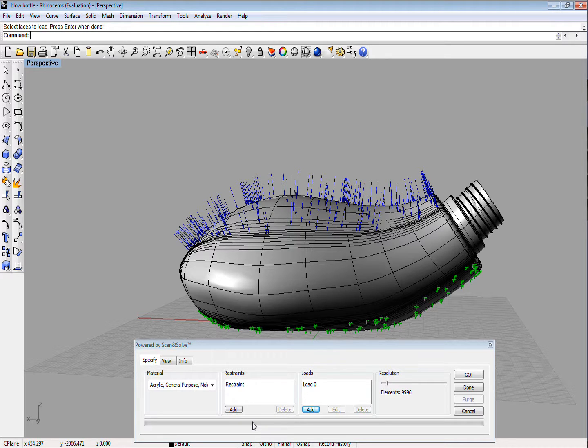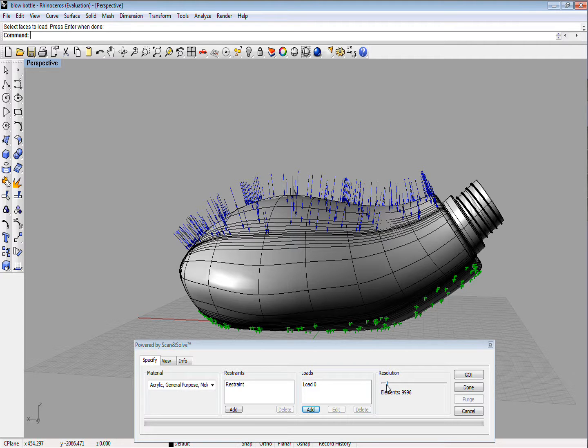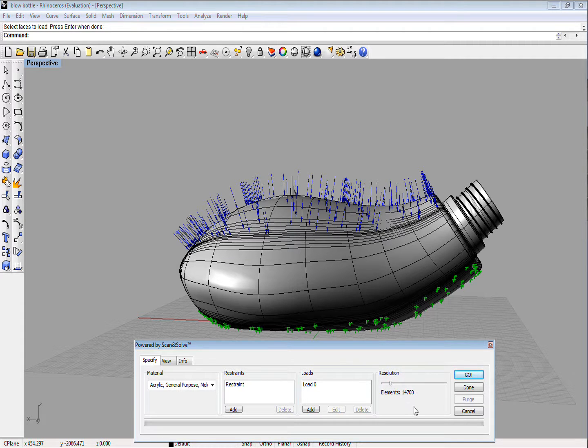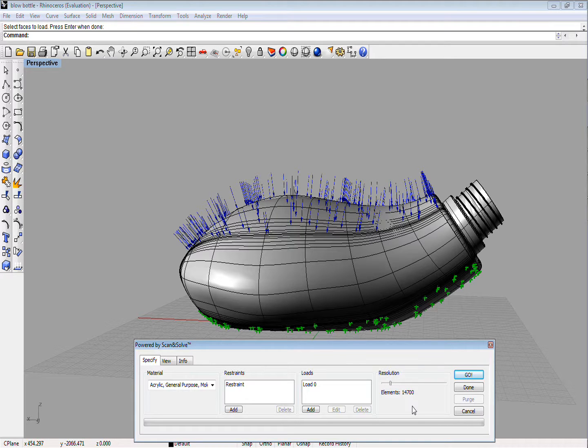You are now ready to perform the stress test. The accuracy and speed of the test are controlled by the resolution slider, or you could leave it at default and just click the Go button. The test usually takes a few minutes to perform, but the time depends on the resolution, geometric complexity of your solid model, and the hardware configuration that you are using.